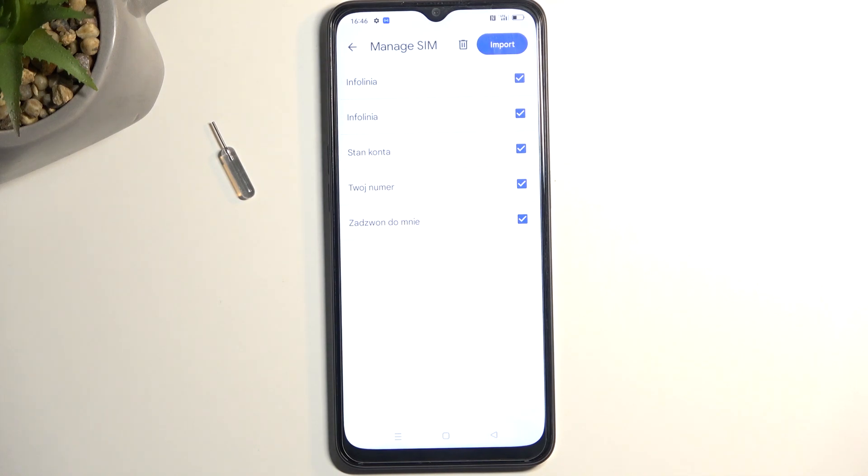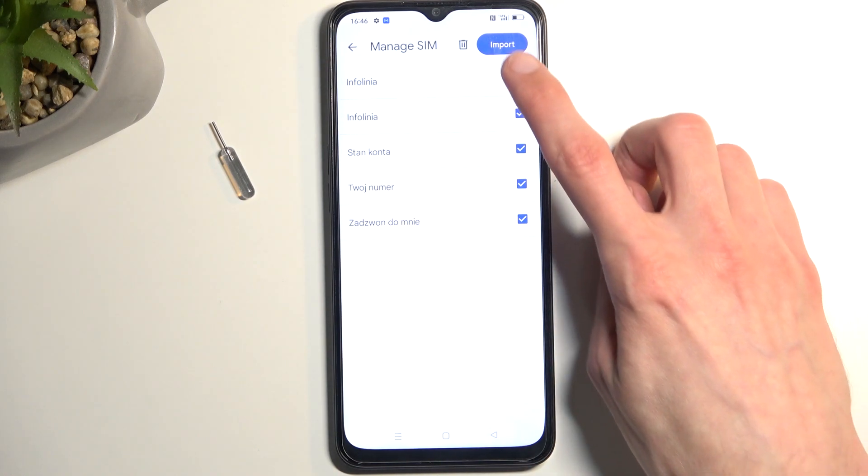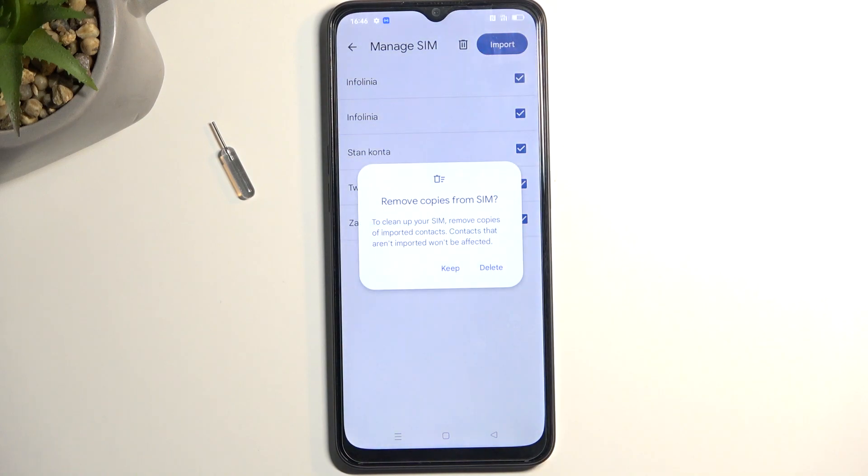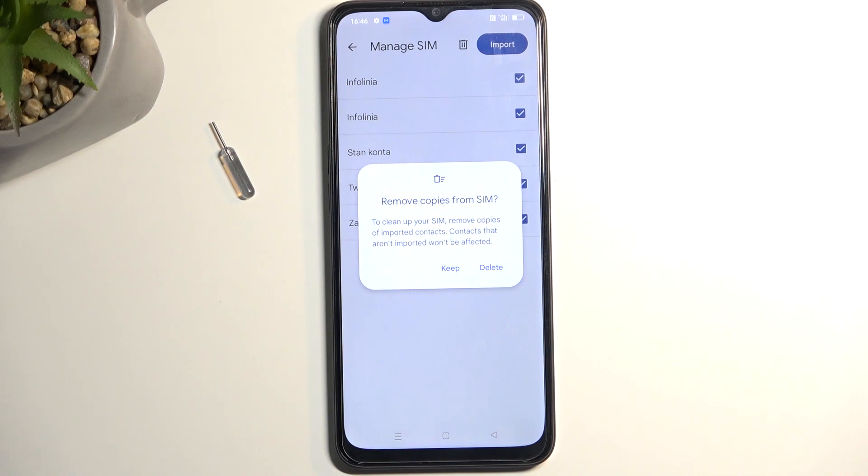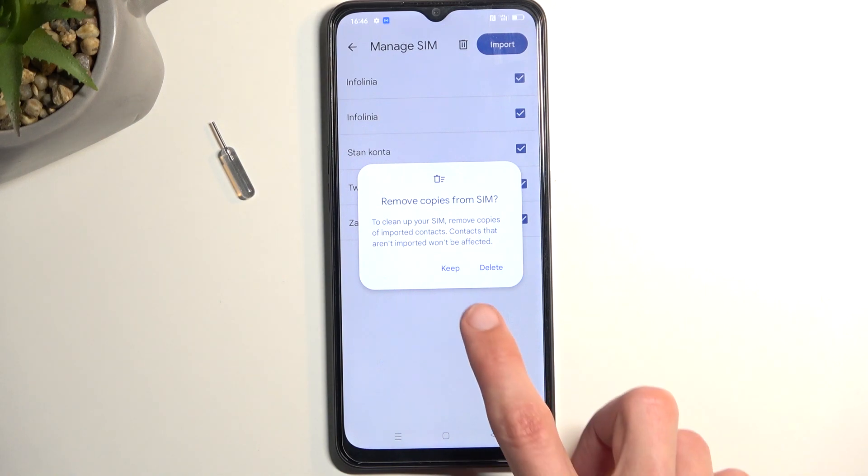And obviously, you have only one button, Import, so we're going to click on it. Remove copies from SIM. I highly discourage you from doing so. I'll select Keep.